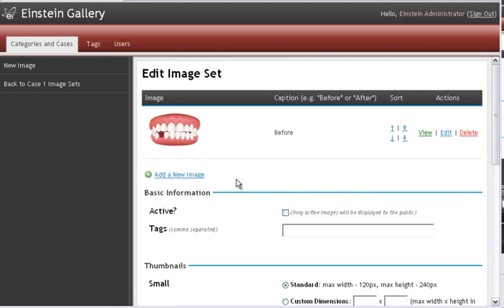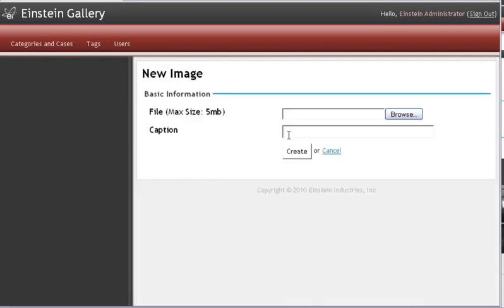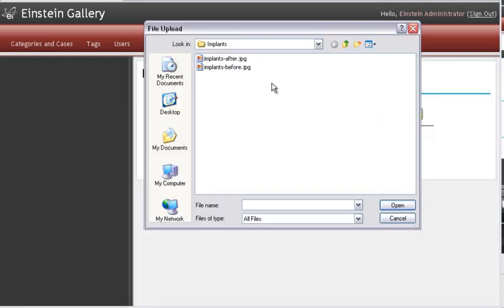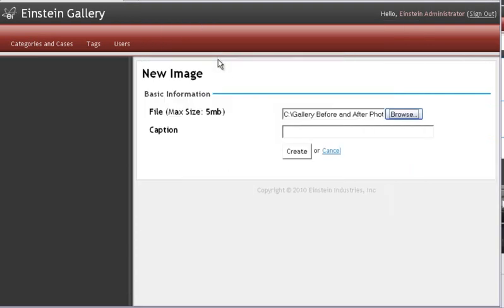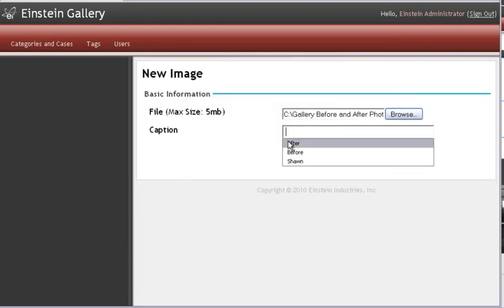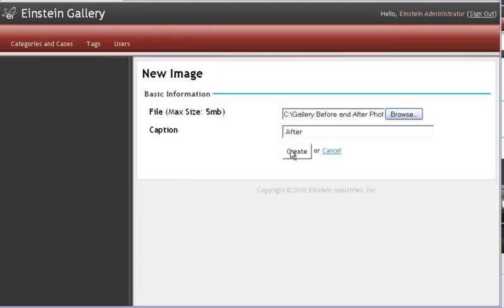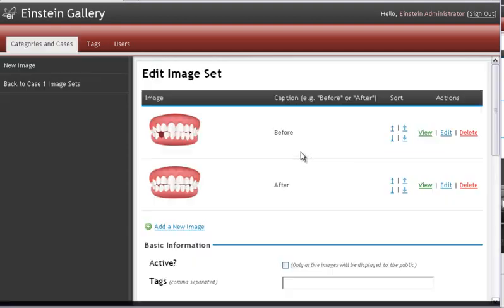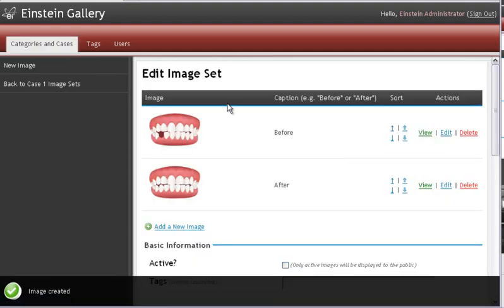Now upload the after. And create. There's our first image set.